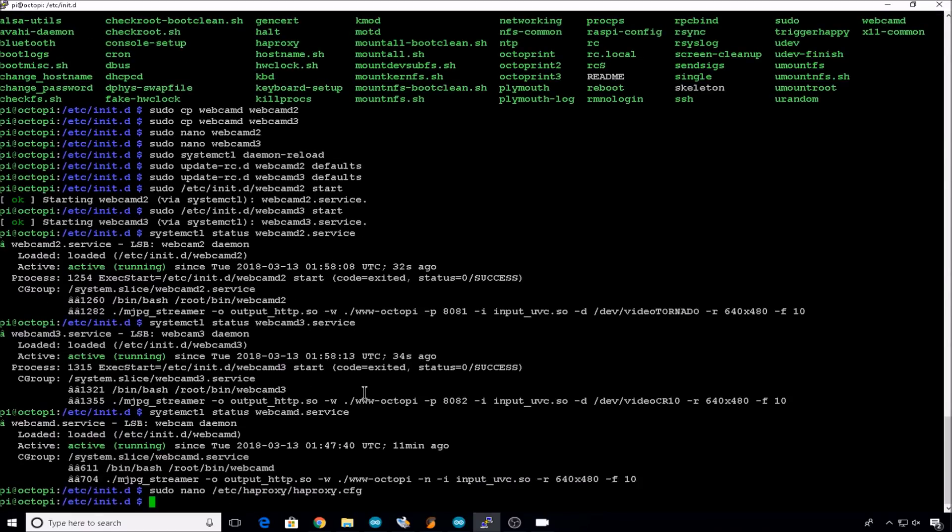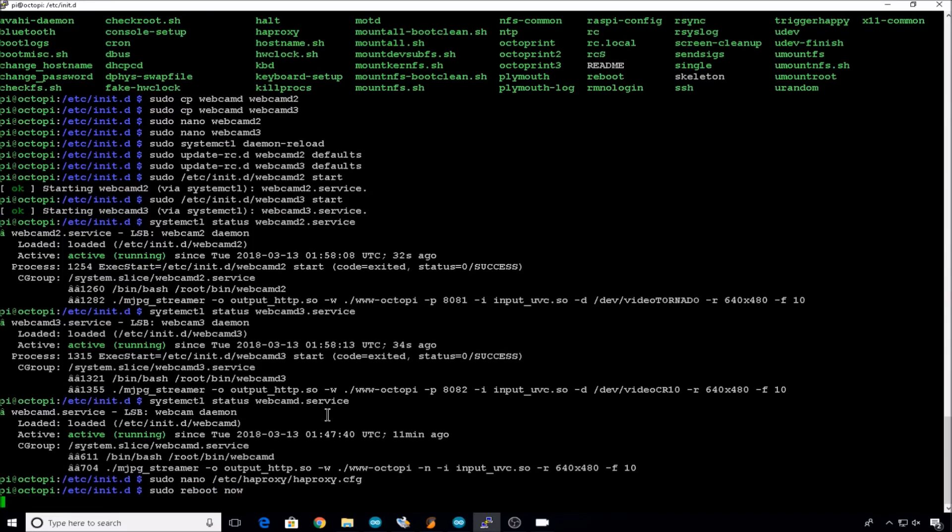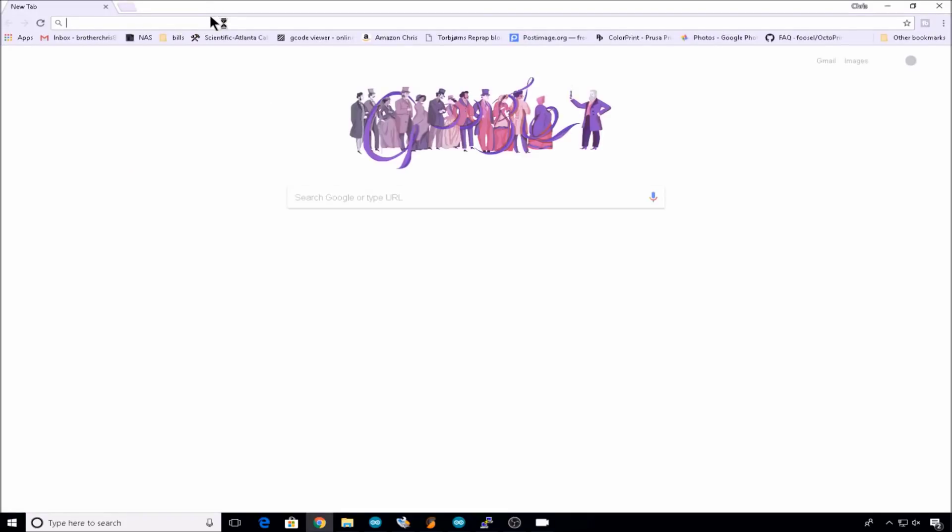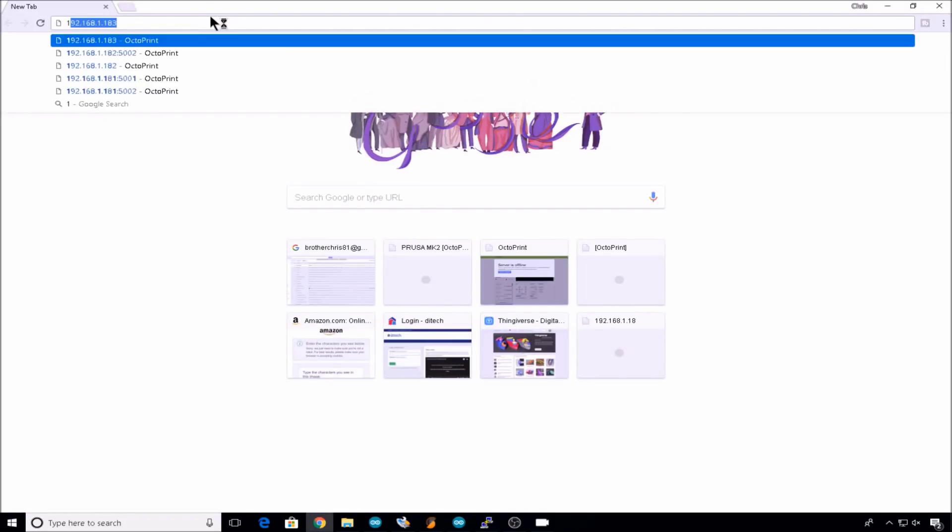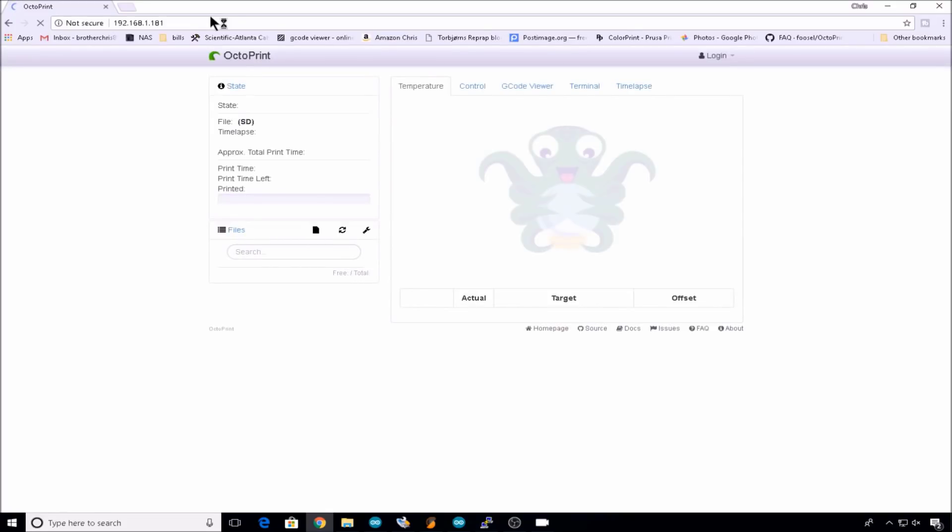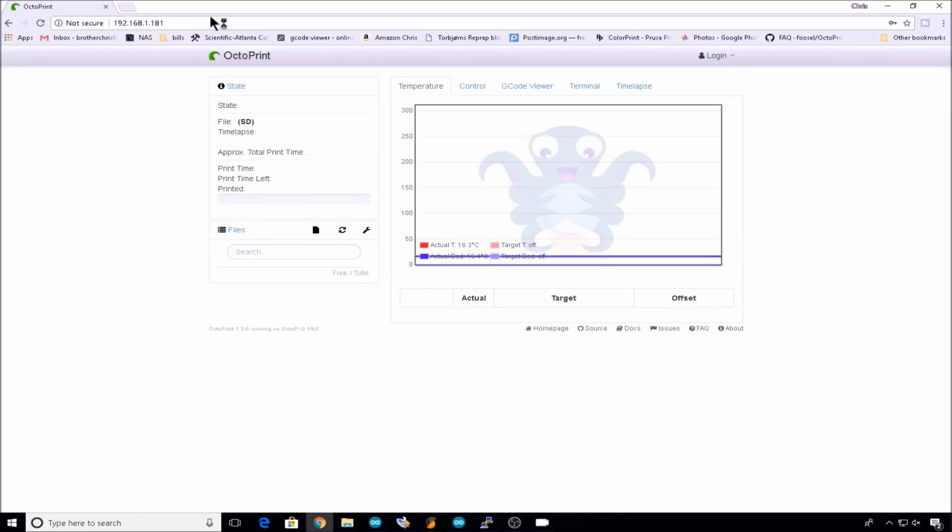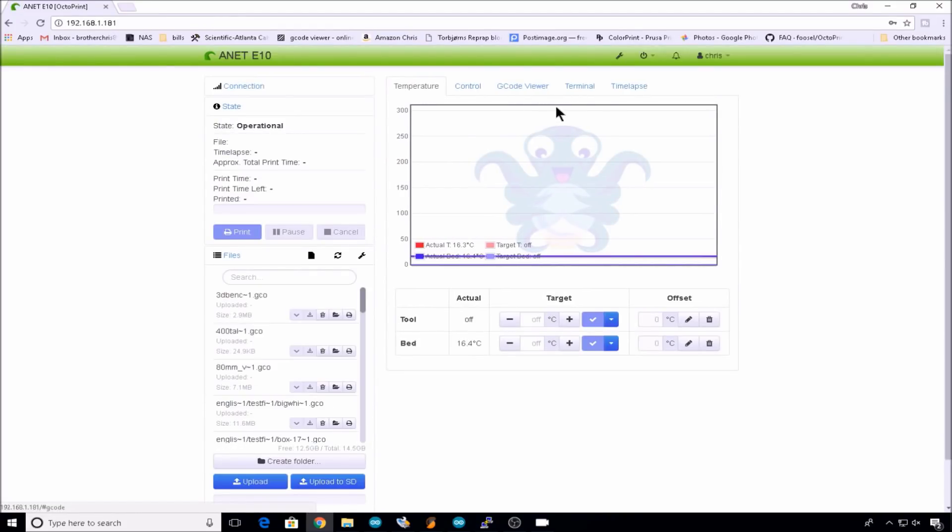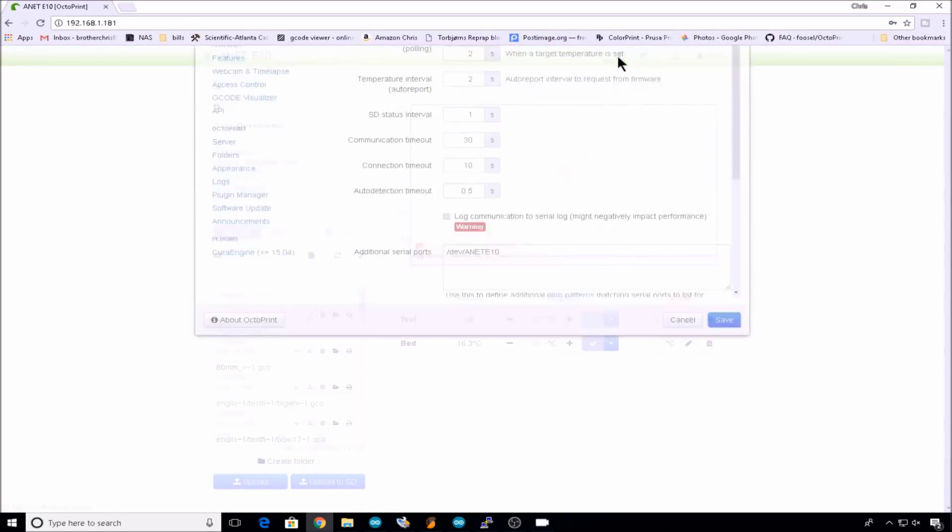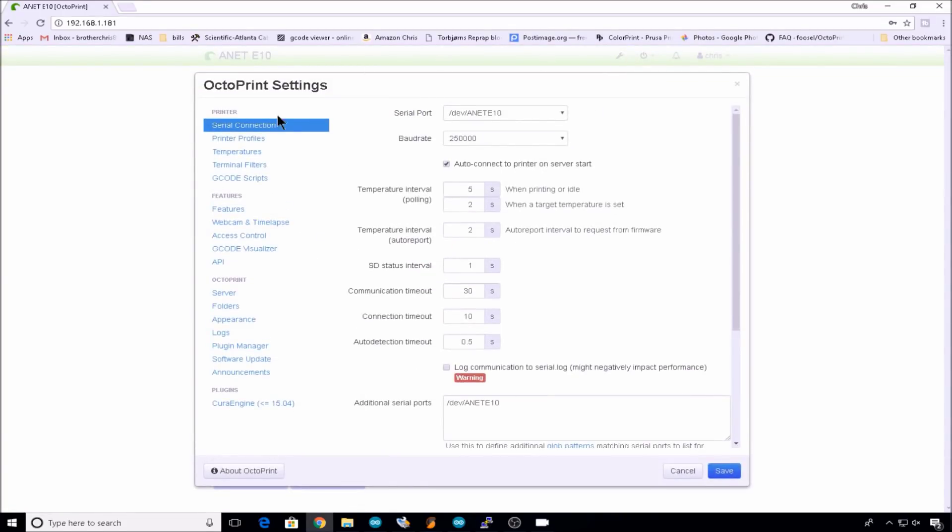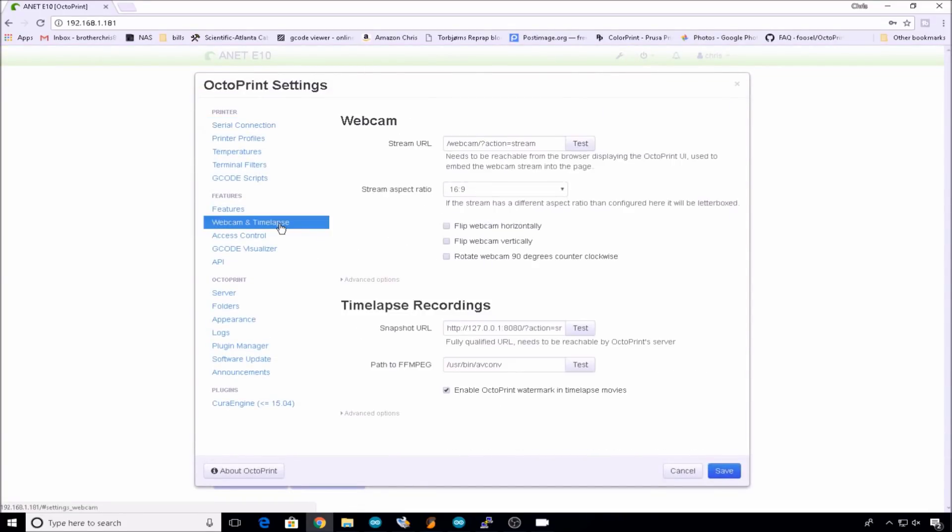Now once again, we reboot the Pi. sudo reboot now. Once the Pi is back up, let's head to the browser. We'll go to the IP of our Pi. This is the default instance. We'll go into settings, pull open webcam and time lapse.